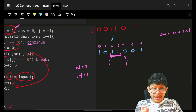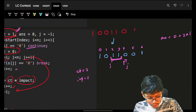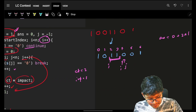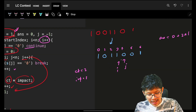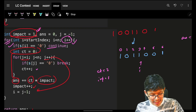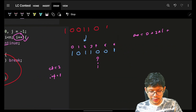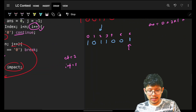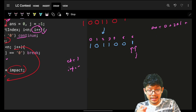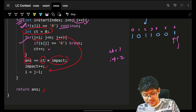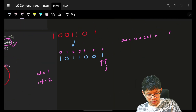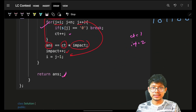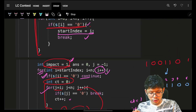I set i back to j minus one so the for loop increments to the next position. Continue past zeros. Next I find one more one — count is one, impact is now two, contribution is two. Total answer: two plus two equals four. That matches the expected answer.